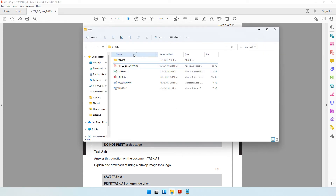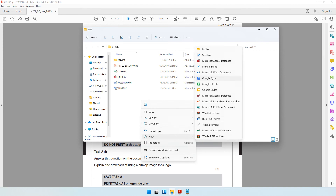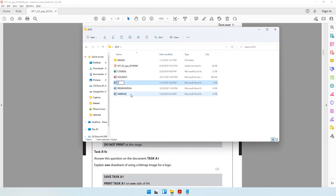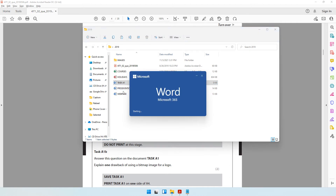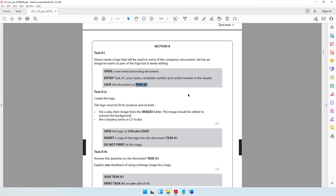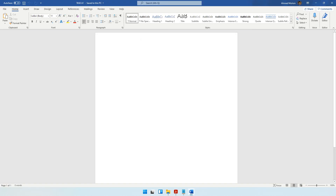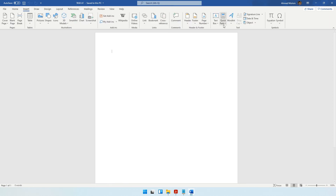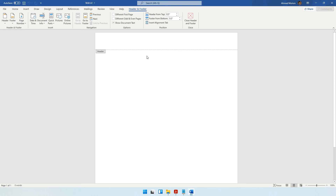I already have a folder with my 2019 data files. Inside this folder I'm creating a new Word document named Task A1. Once opened, I go to the header — you can double-click the header area or go to Insert, then Header, and click Edit Header. Here you type Task A1, your name, your candidate number, and your center number. Once done, click Close Header and Footer.